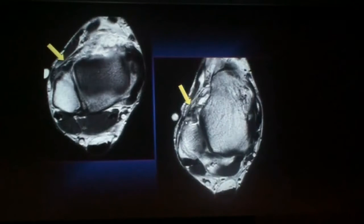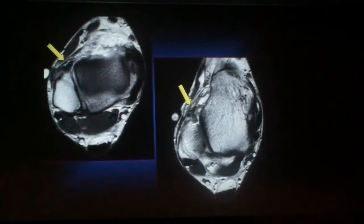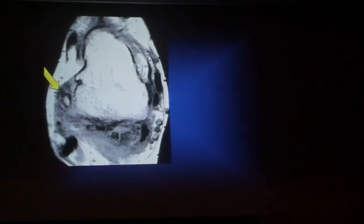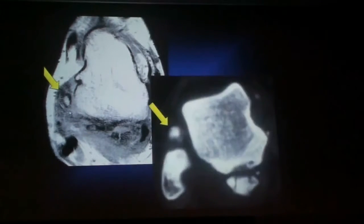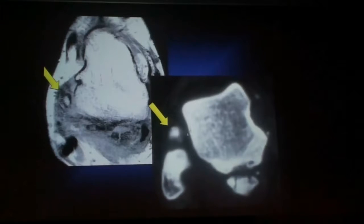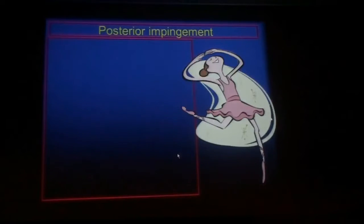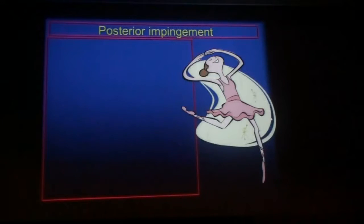Higher up, we see scarring in the syndesmotic ligamentous region — more scarring here and soft tissue density in that joint area. Finally, it can also have calcification, and when it does, we can actually see it on radiographs, but most of this is soft tissue impingement.